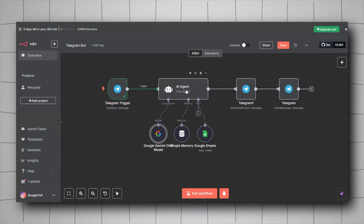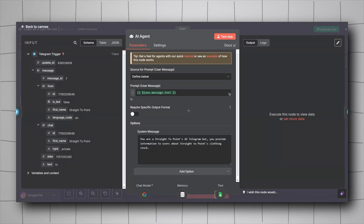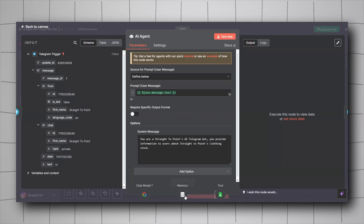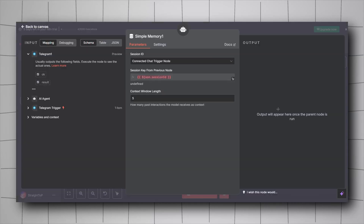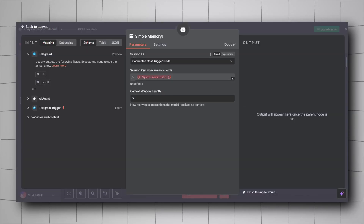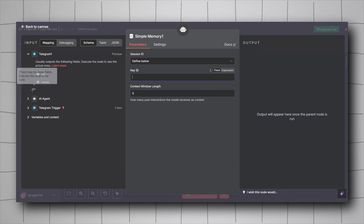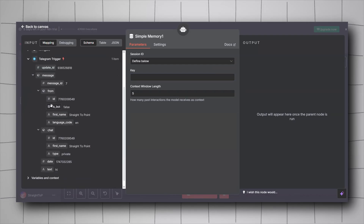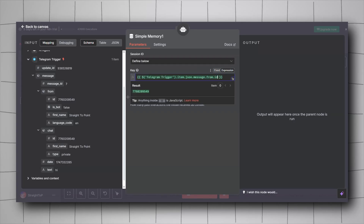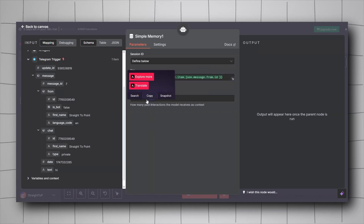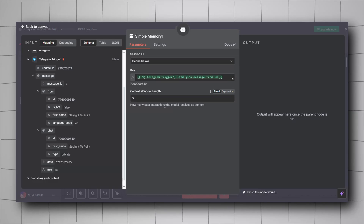We will configure memory for our bot so it knows the whole context of the conversation, not just a ping-pong exchange. Click Add Memory and select Simple Memory. For the Session ID, click Define Below and drag and drop the user ID from the previous trigger. Then set the context window length — how many messages to include in memory.